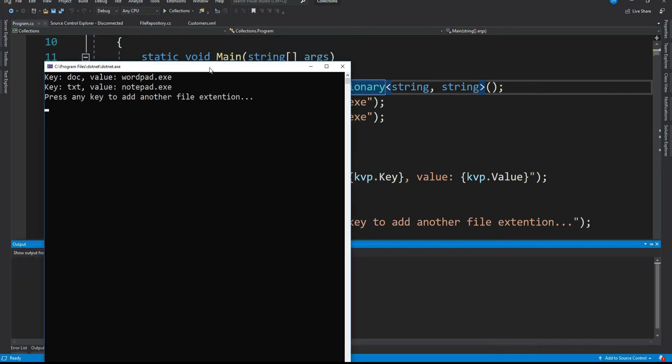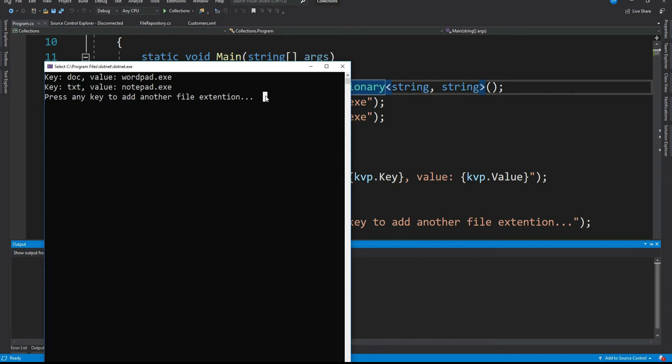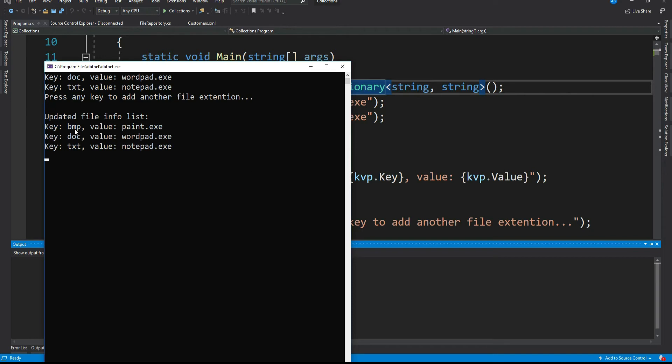So do you see a difference in the result? Yes, the dictionary keys are sorted in ascending order now, right? Let me press any key. See, bmp is added in the beginning of our dictionary.